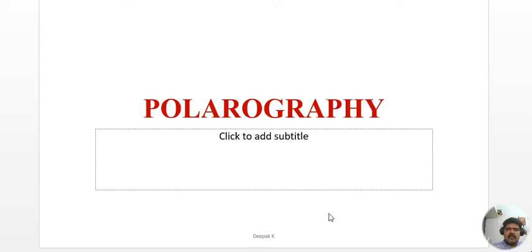Welcome to Deepu's Chemistry. In this class we are going to discuss an important electroanalytical technique known as polarography. In this session we will go through the basic principle of polarography, the assembly of polarographic instruments, the half wave potential, and the Ilkovic equation. These are the four points we are going to discuss.